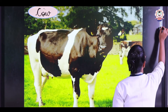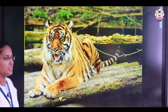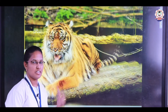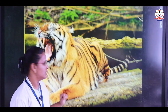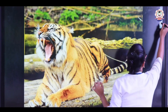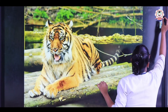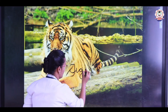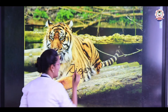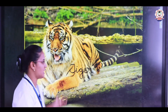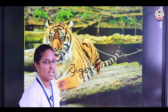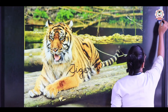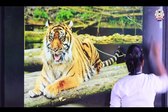Now we see the next example. What is this animal? It looks very ferocious — it is a tiger! T-I-G-E-R. Tiger is our national animal children.